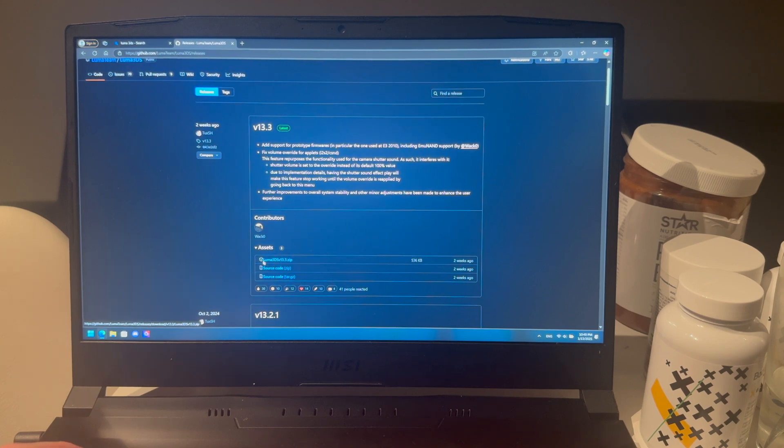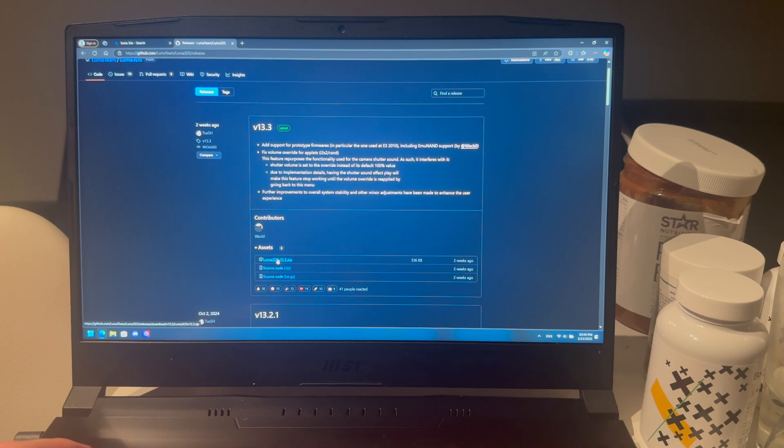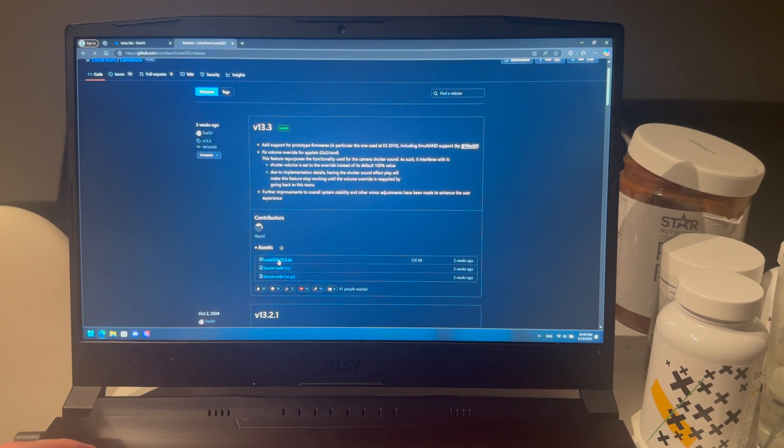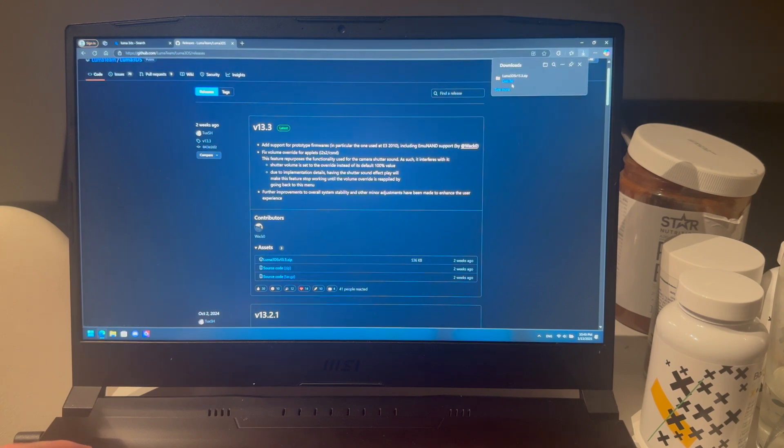Here you're going to download the Luma 3DS zip file, not any of the ones under here. You can just press on it and it will start downloading.